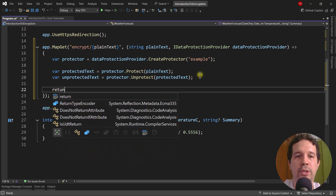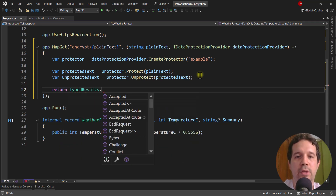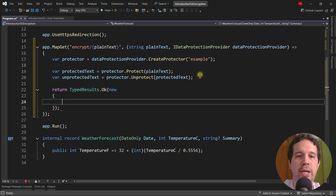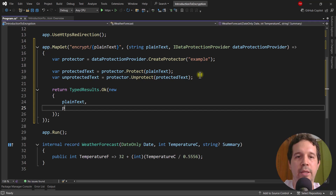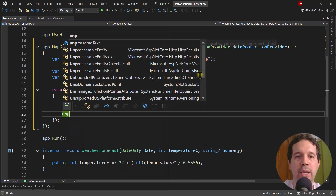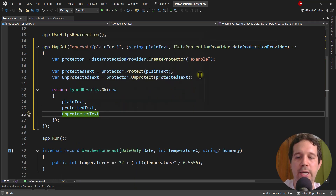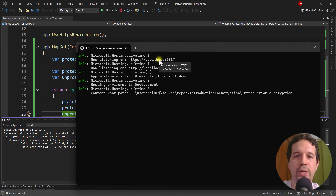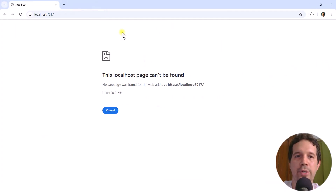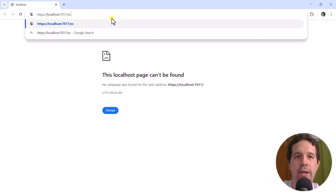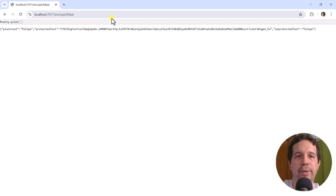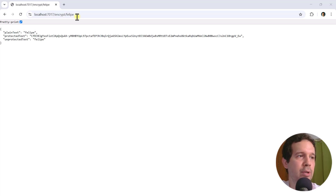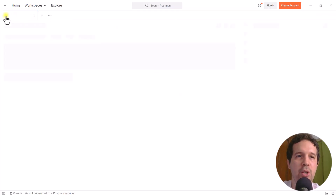So now let me say return TypeResults.Ok with a new anonymous object passing the plain text, the protected text, and then the unprotected text. We can press Ctrl+F5 to run our application. Here we have it in the console. I can press Ctrl+click and say encrypt with Felipe as input. I prefer to use Postman for these examples because it is easier to see, so let's use Postman.